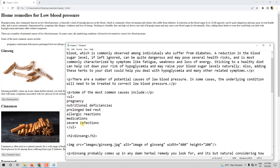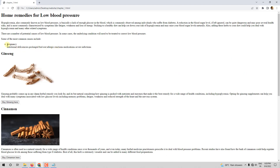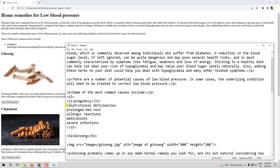We need to use LI tags to mention the list items. LI is for mentioning the items of the list. So 'pregnancy' is the first item — open LI, write 'pregnancy', close LI. Let me save and refresh, and you can see 'pregnancy' has come with a bullet.